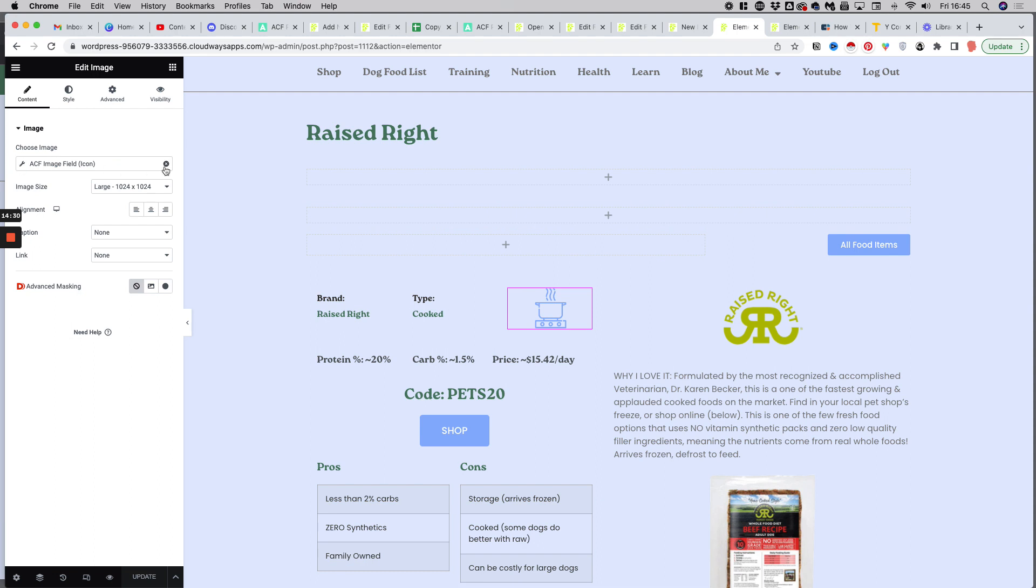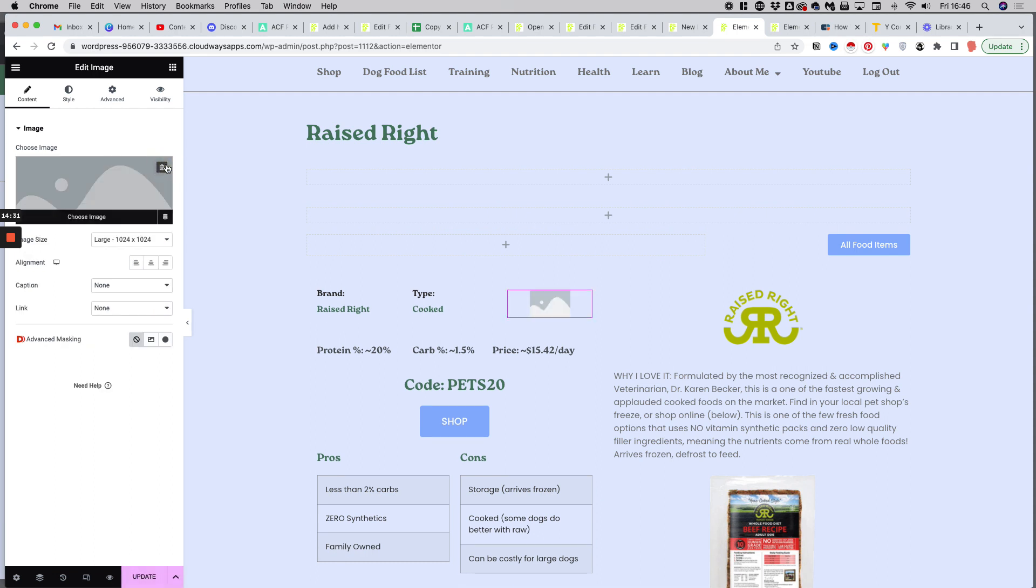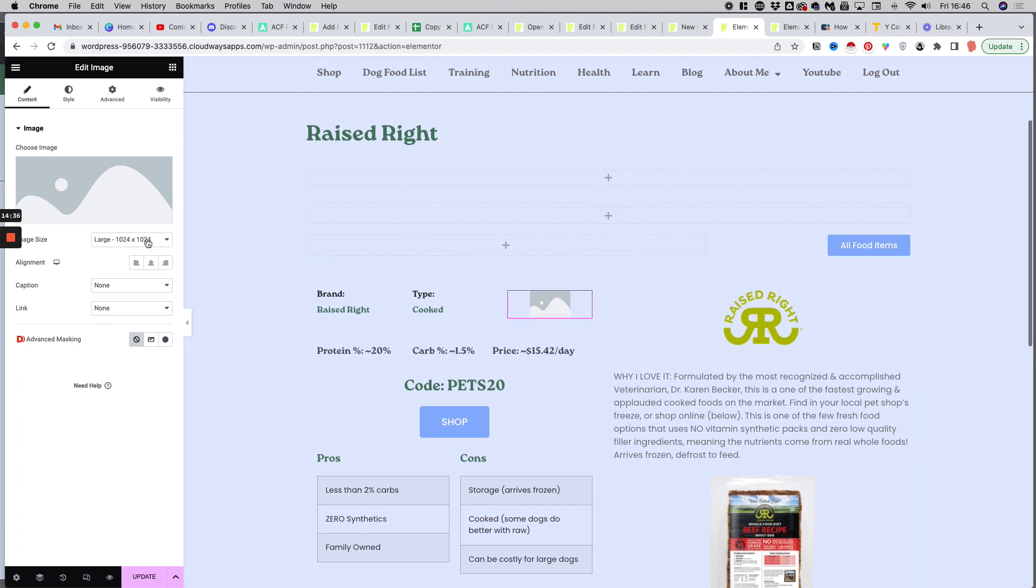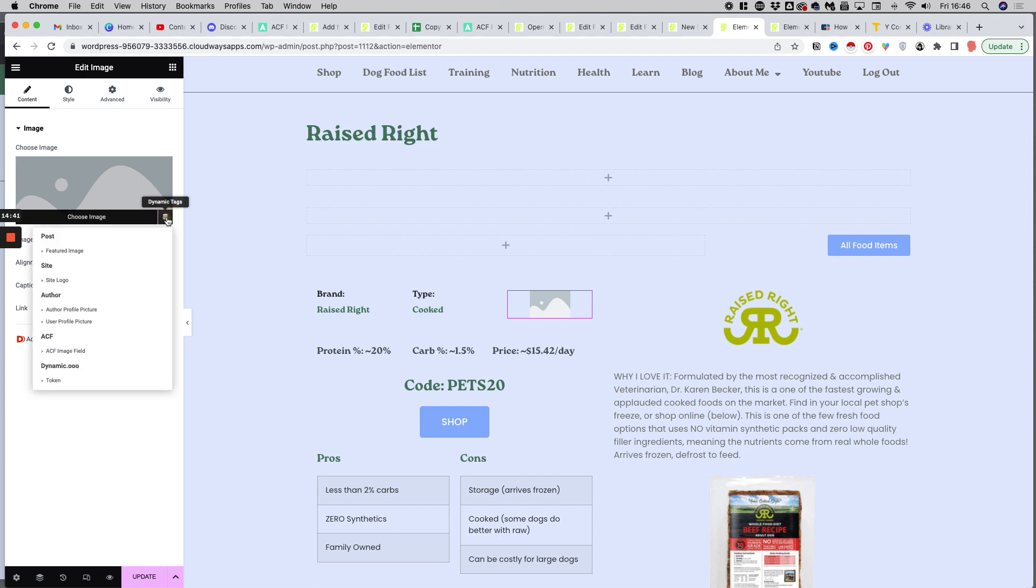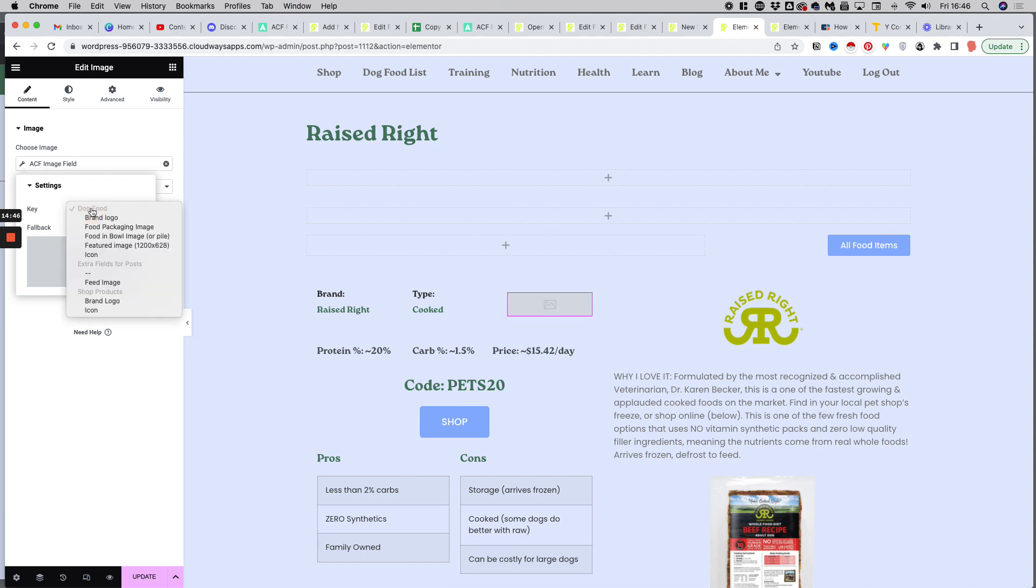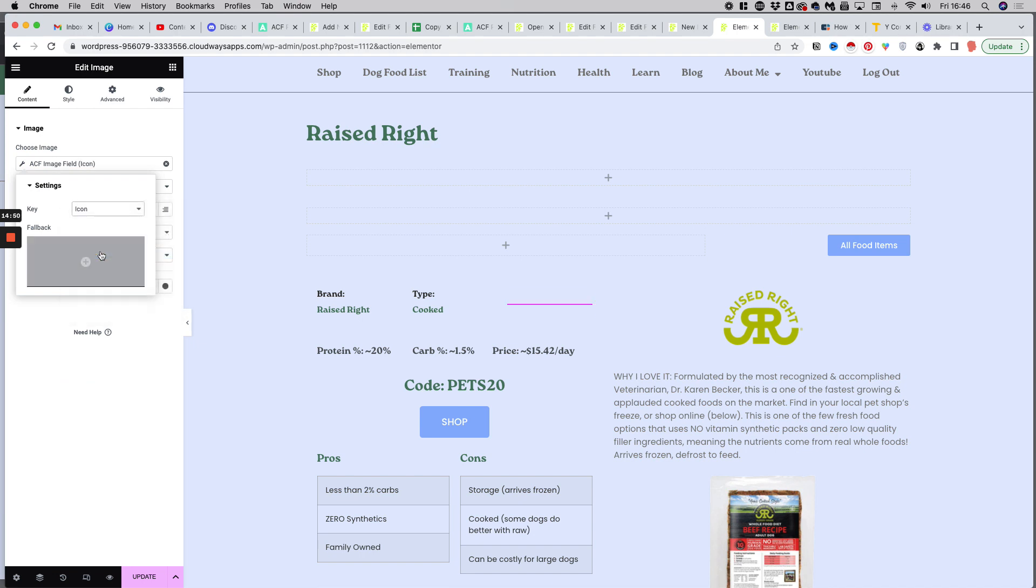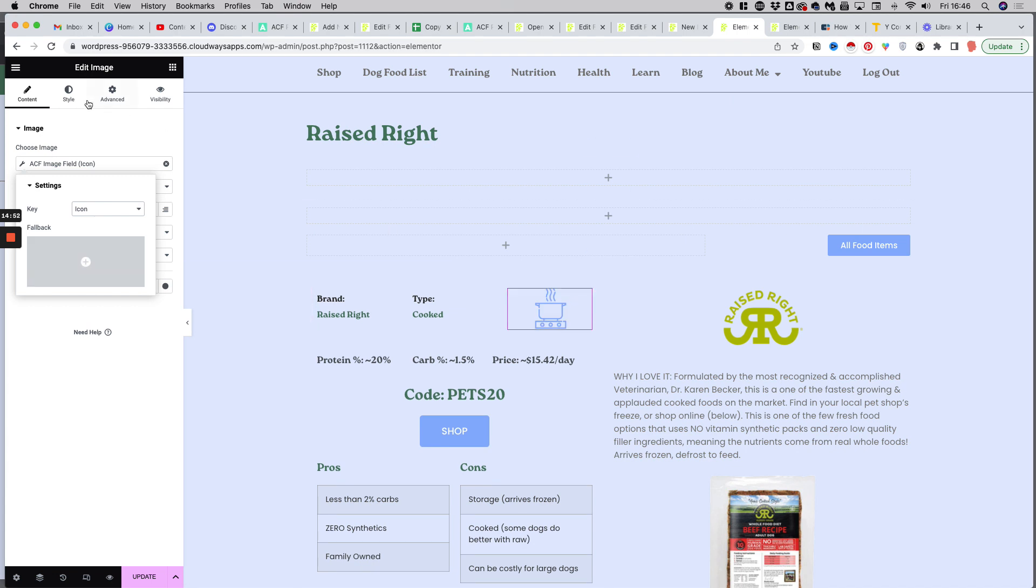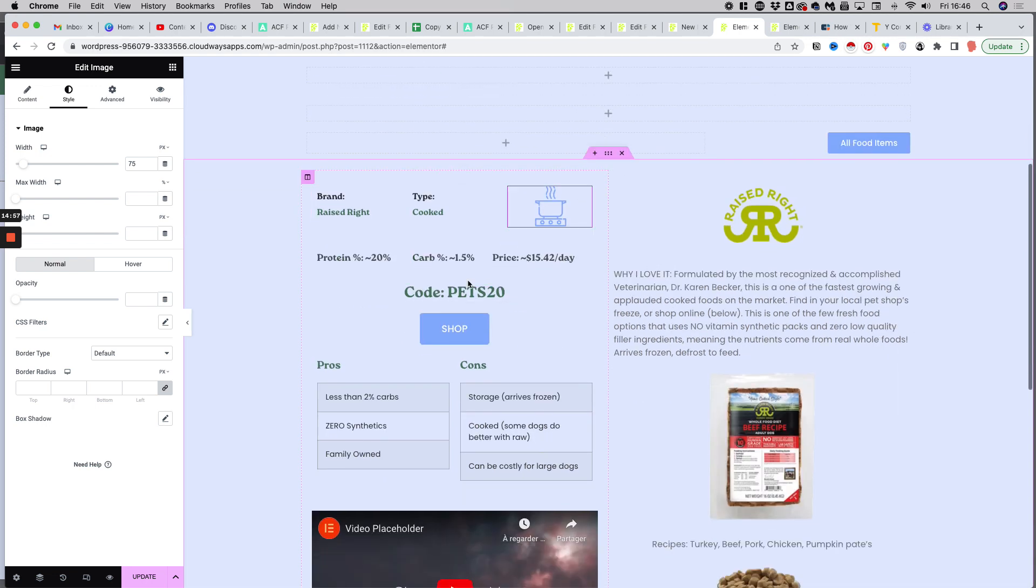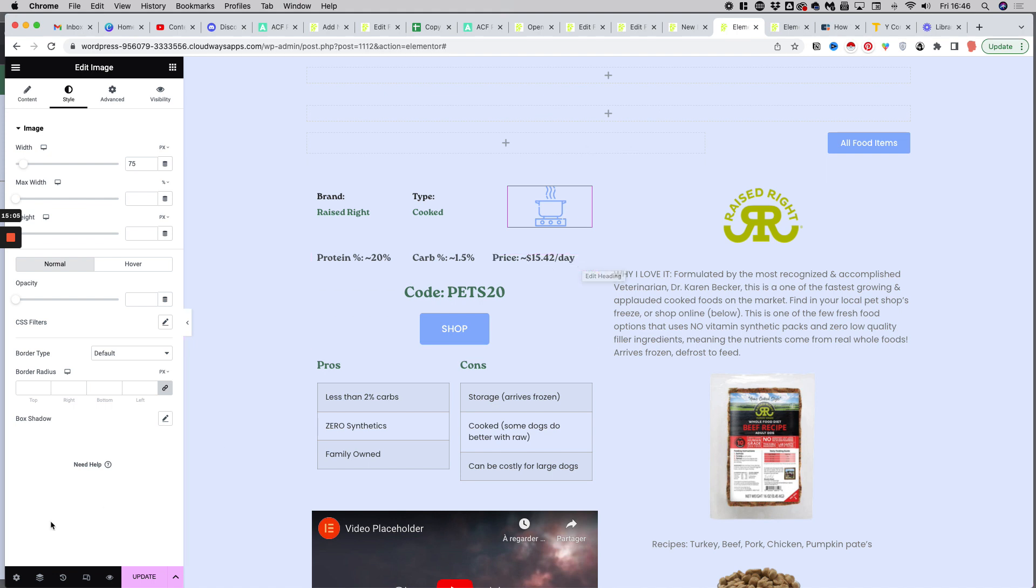Just let me show you for the icon how it was before I connected the dynamic data. So I just added a picture and then you need to go to the little silo icon here for the dynamic tags and pick ACF image field. And you will see here it was the icon, as you can see. And I've just set the icon to be maximum 75 pixels wide.